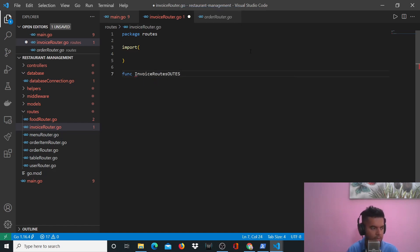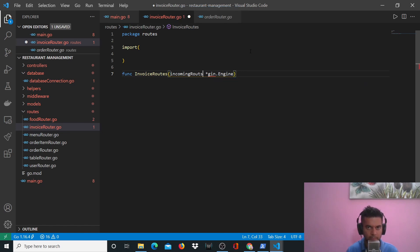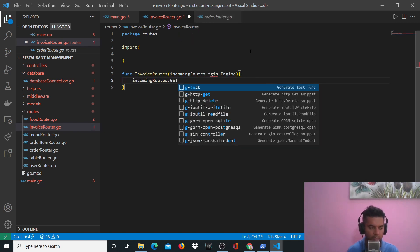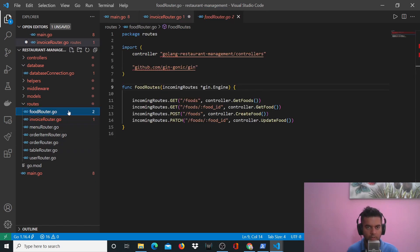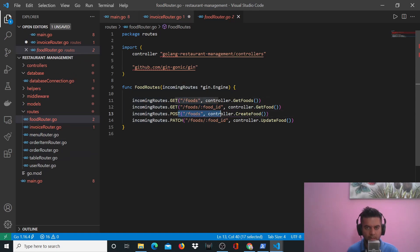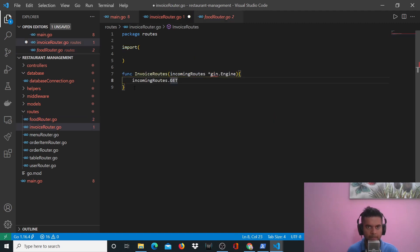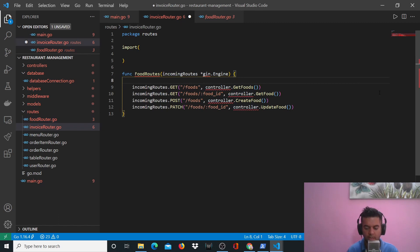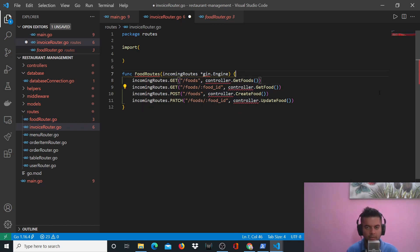We'll define 'func InvoiceRoutes' with the incoming routes parameter as a pointer to gin.Engine. Very similar to food routes, we'll have get all invoices, get invoice by ID, create an invoice, and patch invoice with ID. I'll copy and paste from food routes. In my other tutorials I type everything by hand to build muscle memory, but in this video I'll copy and paste a lot since this is a complete restaurant management backend with authentication and CRUD.